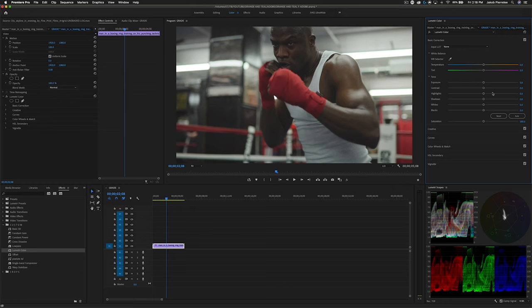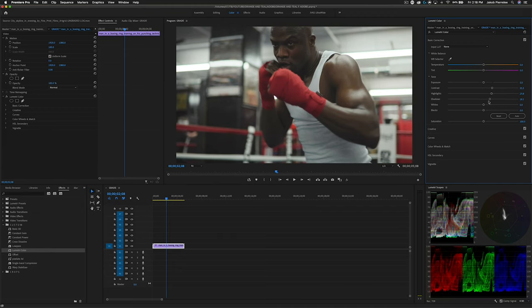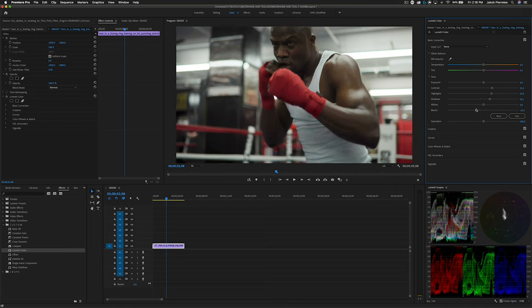Our first step, as with any image, is to do color correction. In this case, we're going to add some contrast, maybe bring out the shadows as well as the highlights, and then bring the black point down. That looks pretty good right there.